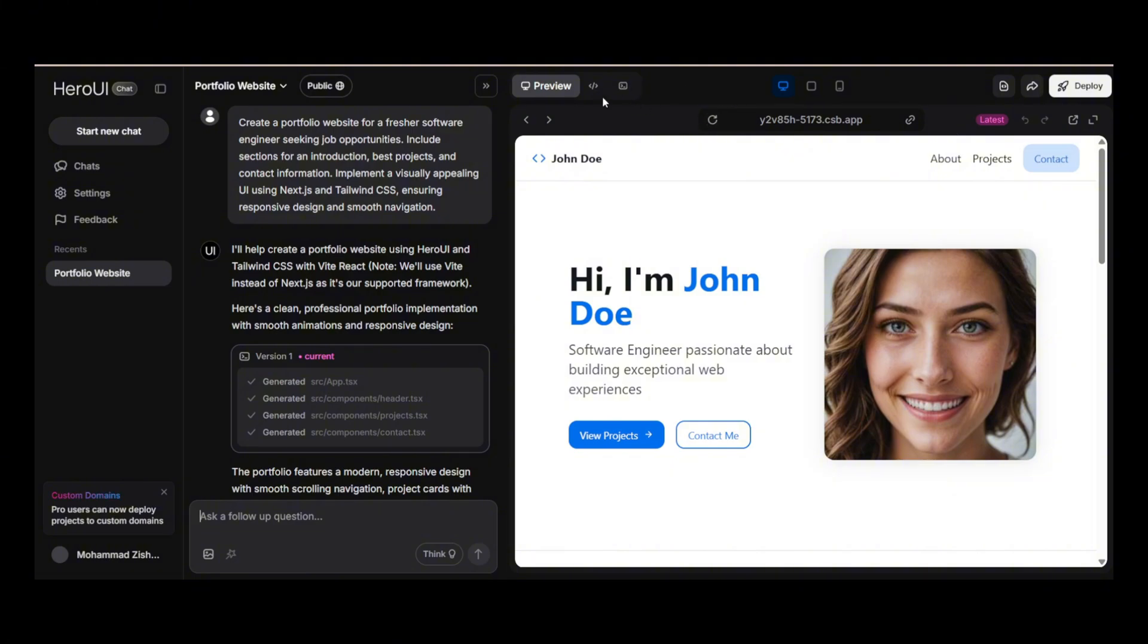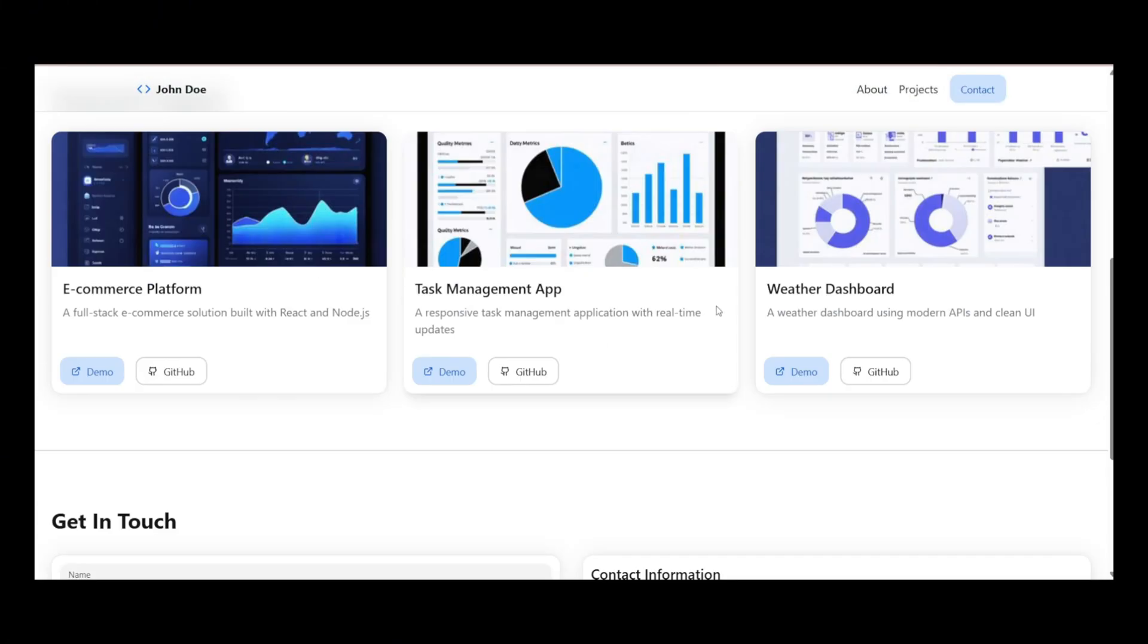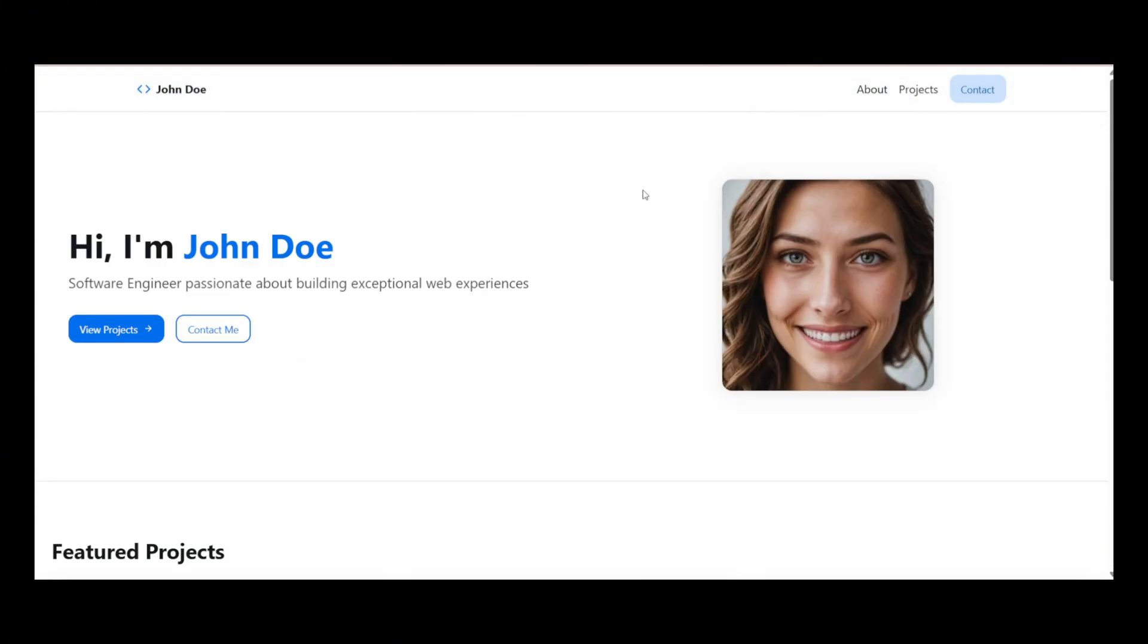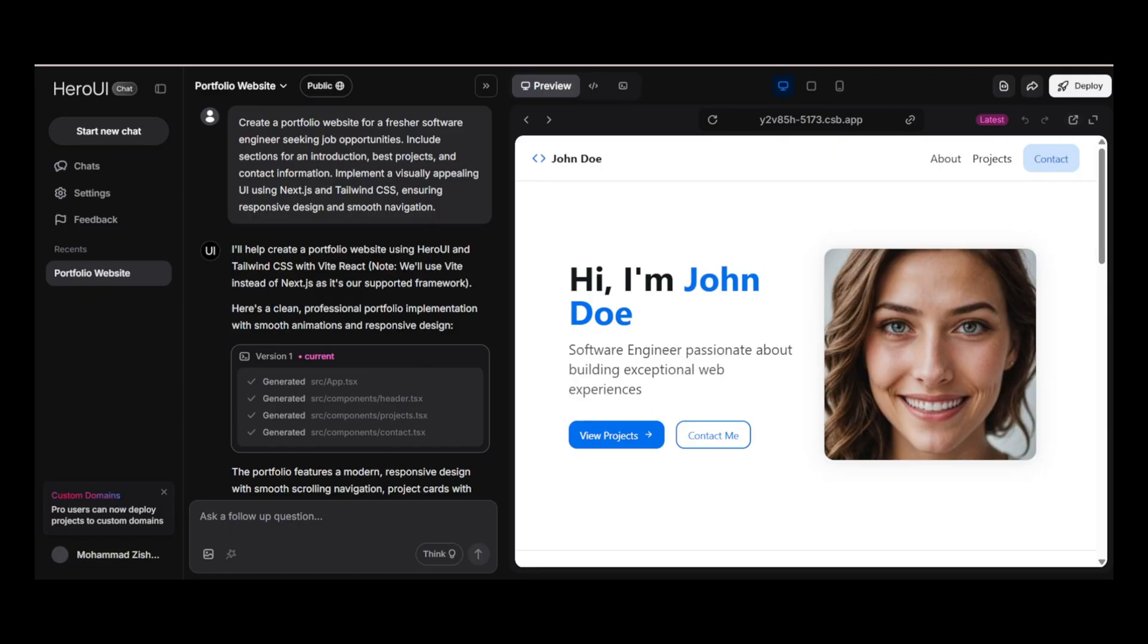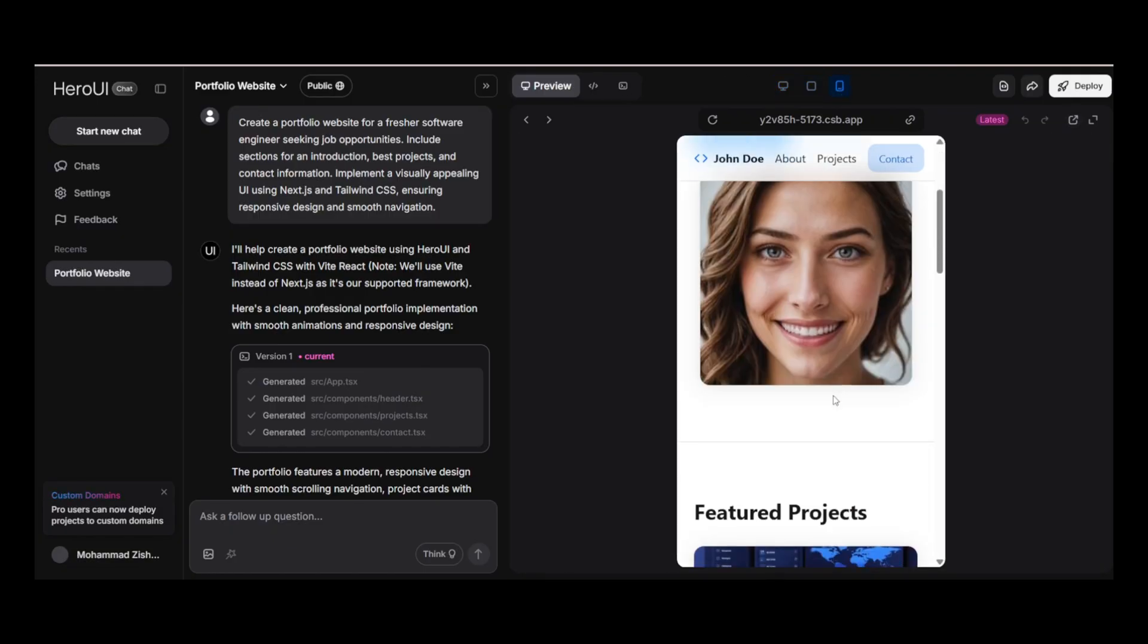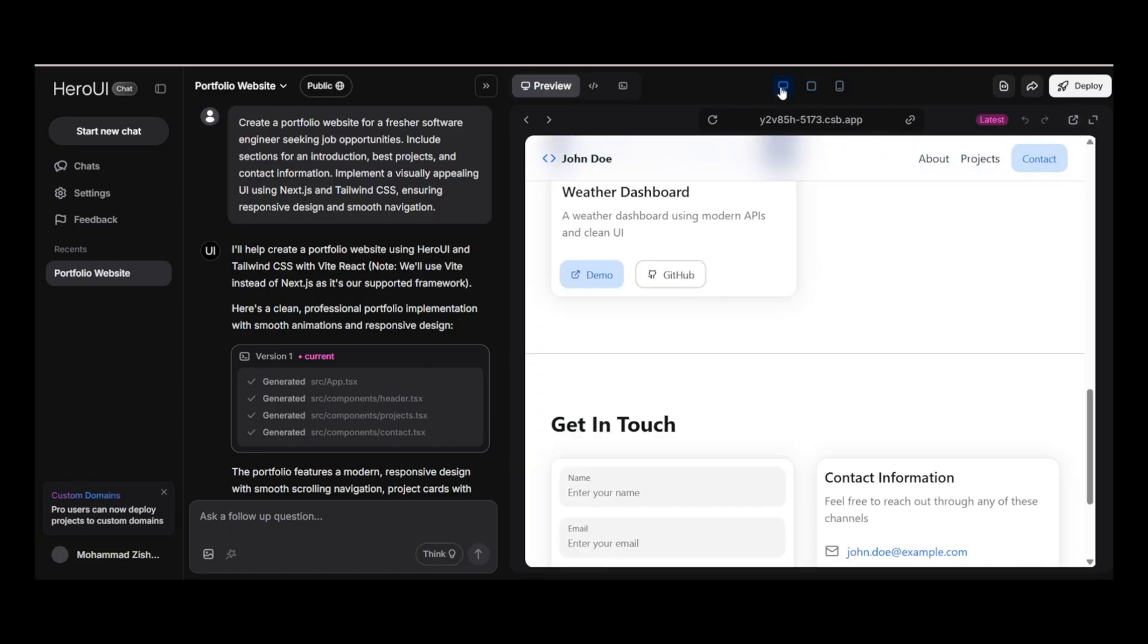And here it is. Created design is a bit basic though. This tool should create a better one, like Lovable AI does.